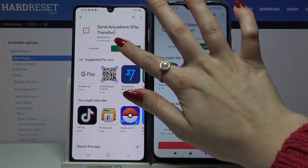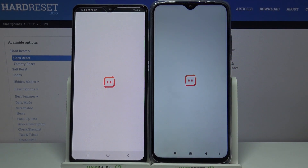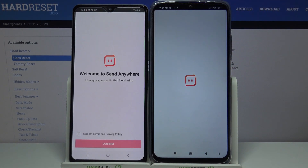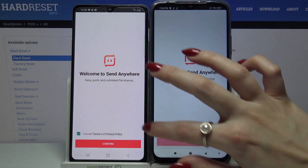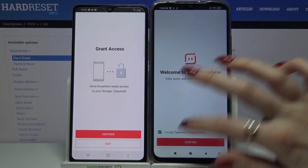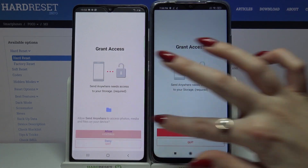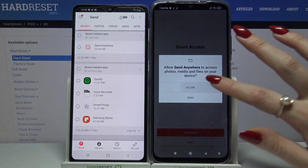Then open it, click I Accept and tap Confirm. Then click Continue and tap Allow.